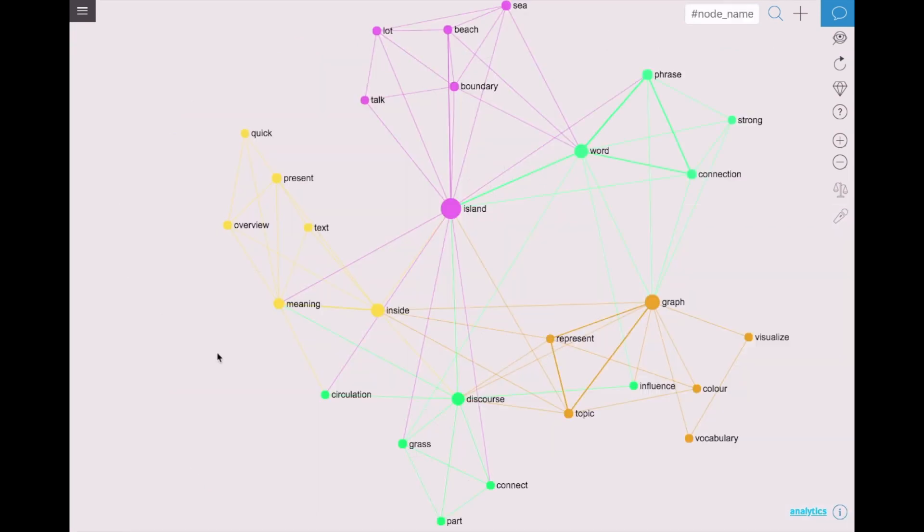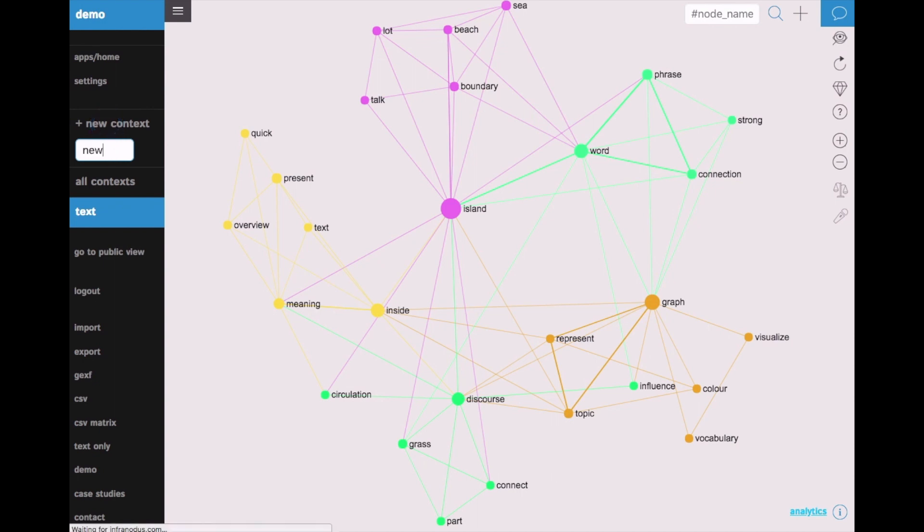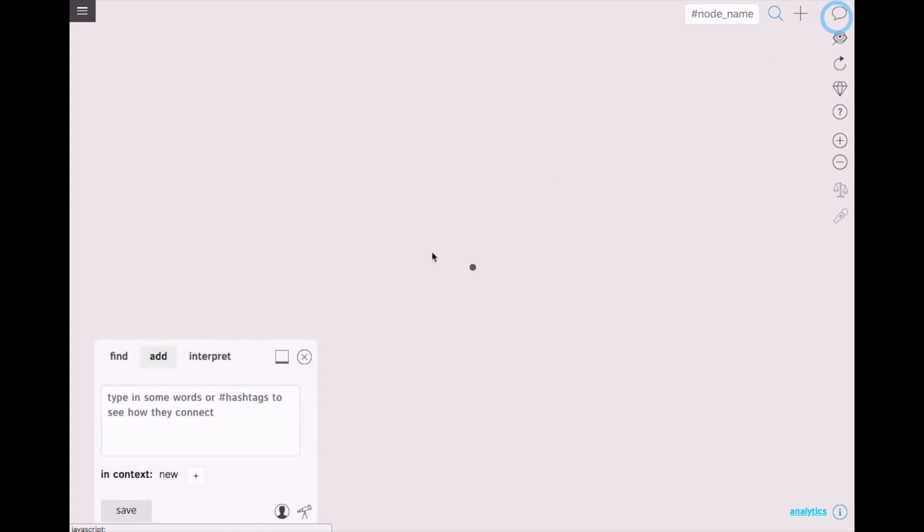First we need to create a new graph by clicking the menu button and entering the name of the text. Then we can either use the text field here to enter our data or we can also activate voice input.